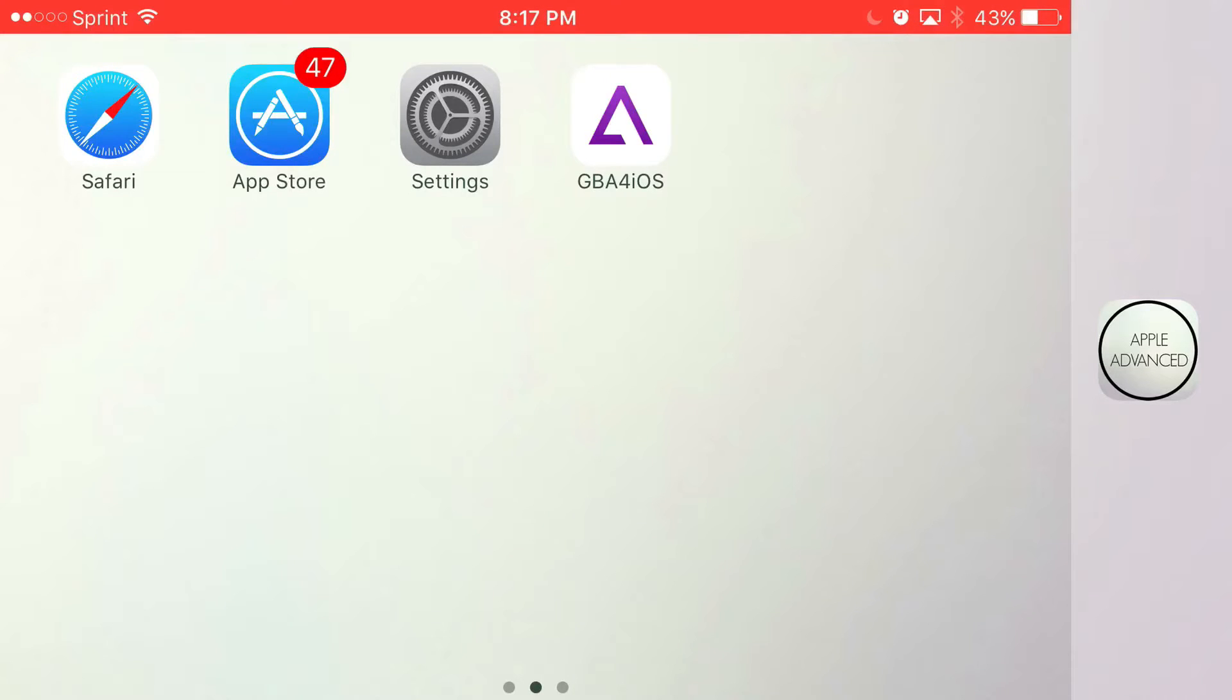What is going on guys, Apple Advanced here. Today I'm going to show you guys how to download GBA for iOS running on your iOS 9 and iOS 10 device without the need of a jailbreak or PC.